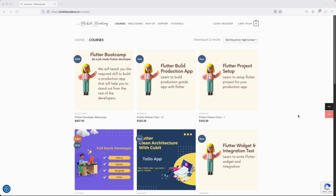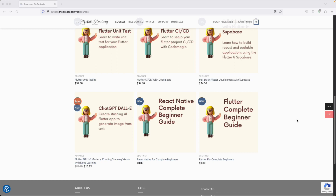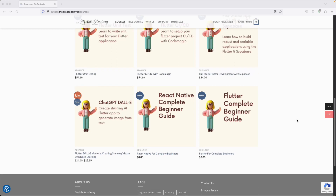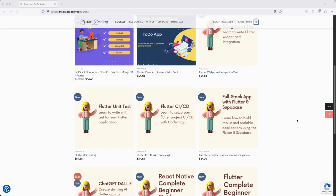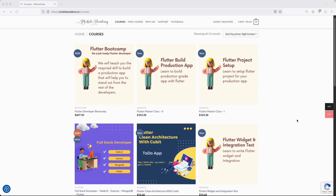Hello and welcome to the Mobile Academy. If you want to become a job-ready Flutter developer, check out the courses on my website mobileacademy.io. You'll find professional and basic Flutter courses, free courses for beginners, React Native, a full-stack course covering Node.js, Express, MongoDB and Flutter, and a Flutter boot camp. There are both free and paid courses available.